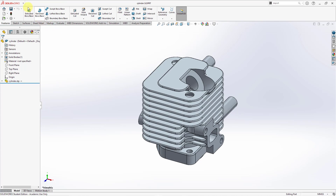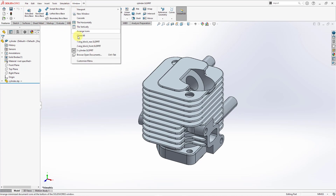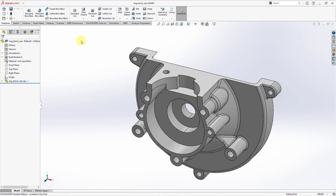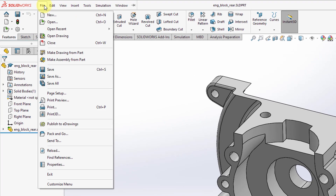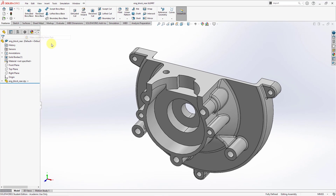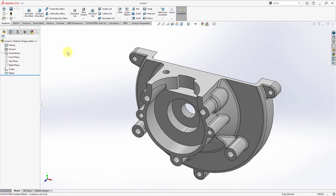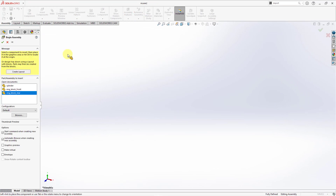Let me go back to the rear of the engine block. To create an assembly, one way you can do it inside of SOLIDWORKS is by going to the file menu. Here we have an option to make a drawing from a part or make assembly from a part. If you had an assembly open, you can actually make an assembly from assembly. Let's use this — it's a nice little shortcut to start off a brand new assembly.